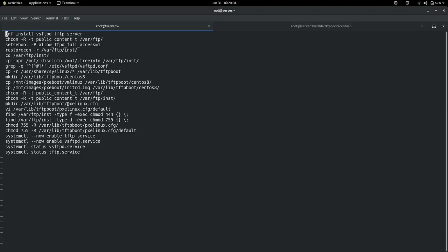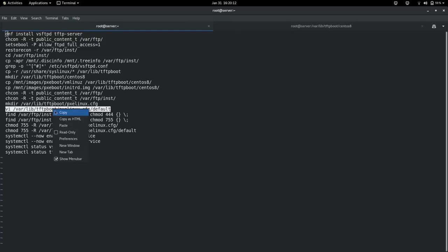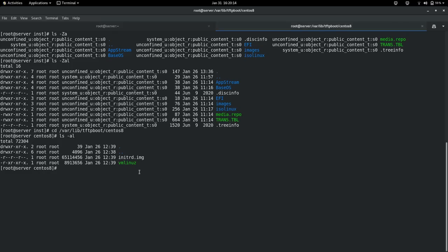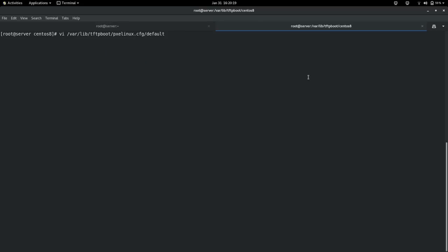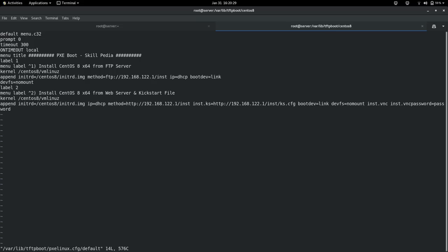The interesting point is the PXE configuration file — go to /var/lib/tftpboot/pxelinux.cfg/ and open the default file. This file is actually my menu — it presents the menu for my installation. When I start installation with PXE boot, this file is fetched from /var/lib/tftpboot/pxelinux.cfg/default.